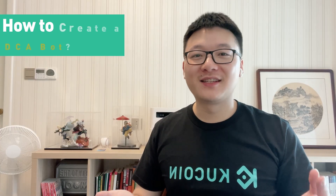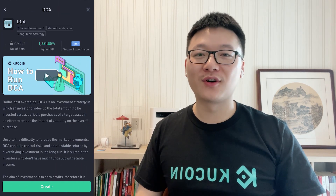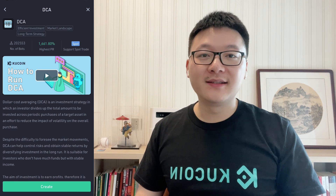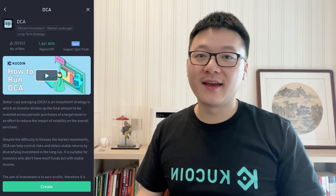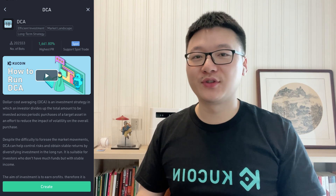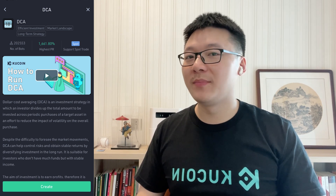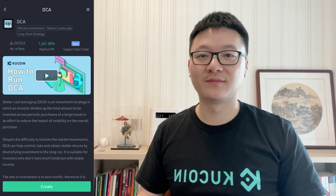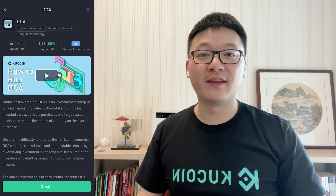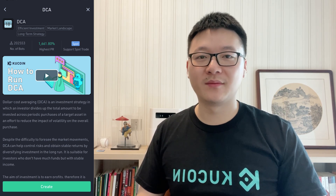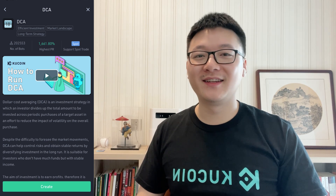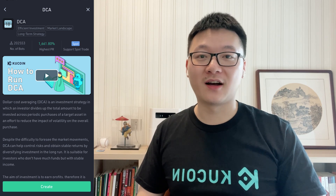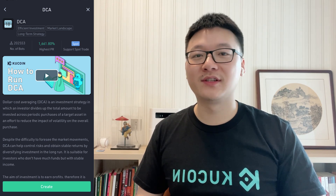Here comes the last strategy. DCA, short for dollar cost averaging, is also known as the recurring buy. As the dip is unpredictable, DCA is a proven strategy to optimize your average entry price by automatically and repeatedly purchasing a fixed amount of a chosen token at a specific time interval. Imagine you are bullish on Bitcoin in the long run, but you don't know what is the best time to buy. Then you can create a DCA bot that purchases 100 USDT in BTC per day. Over time, your BTC will accumulate and the average price will be optimized.